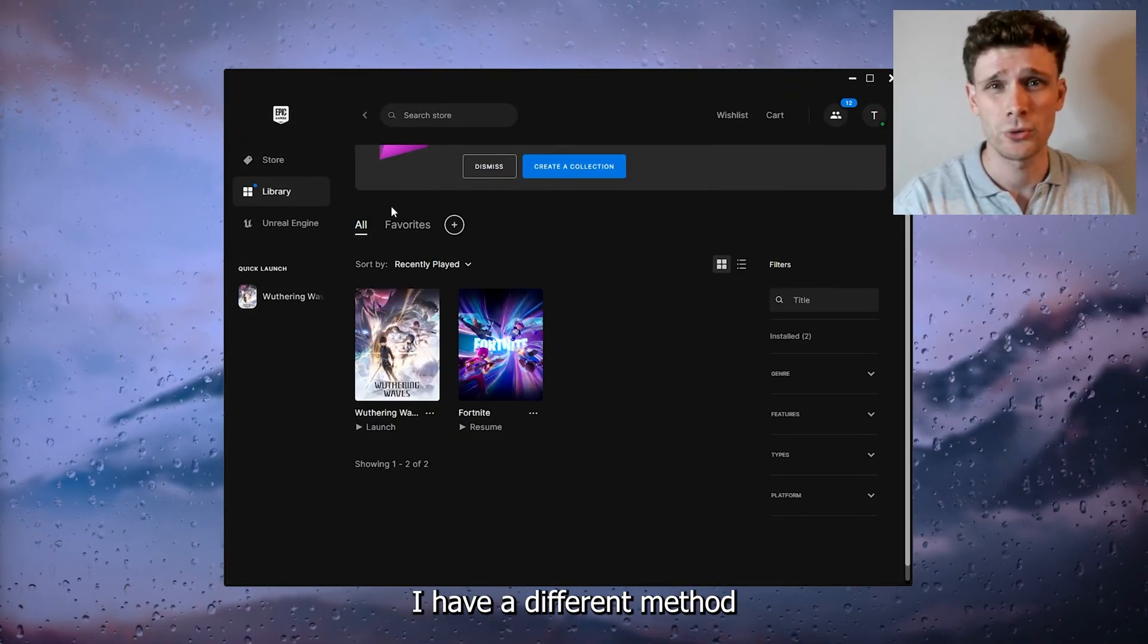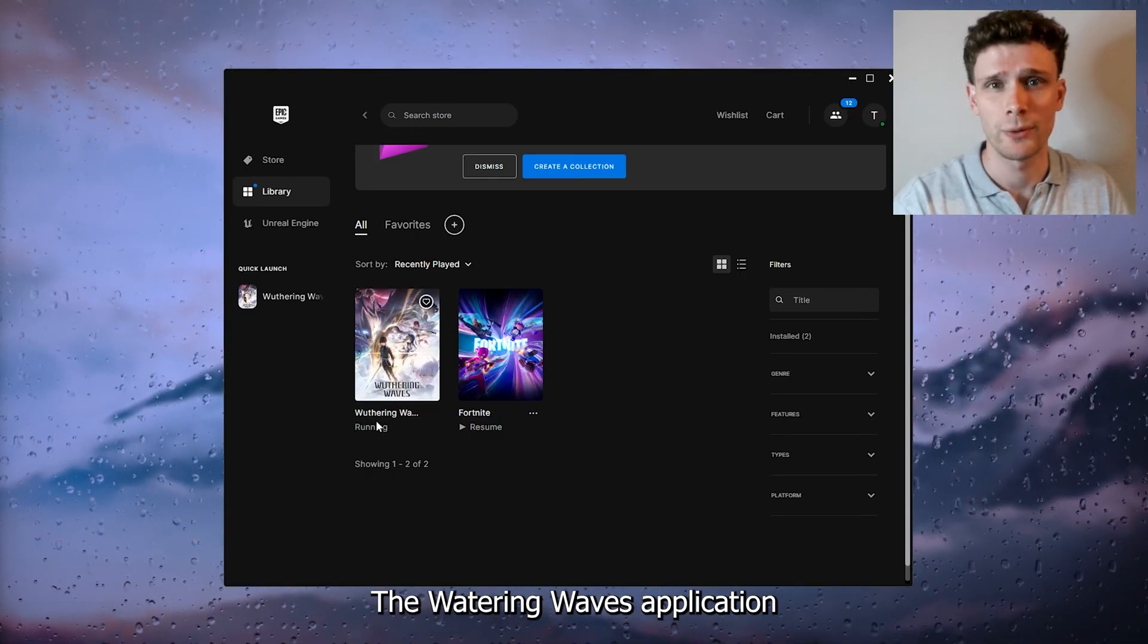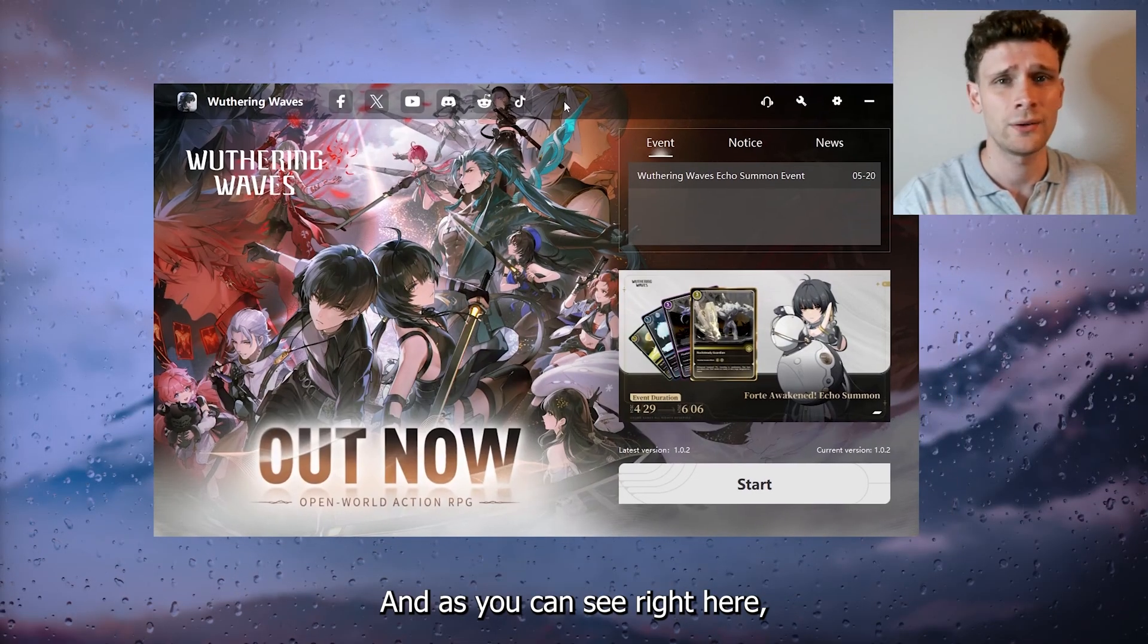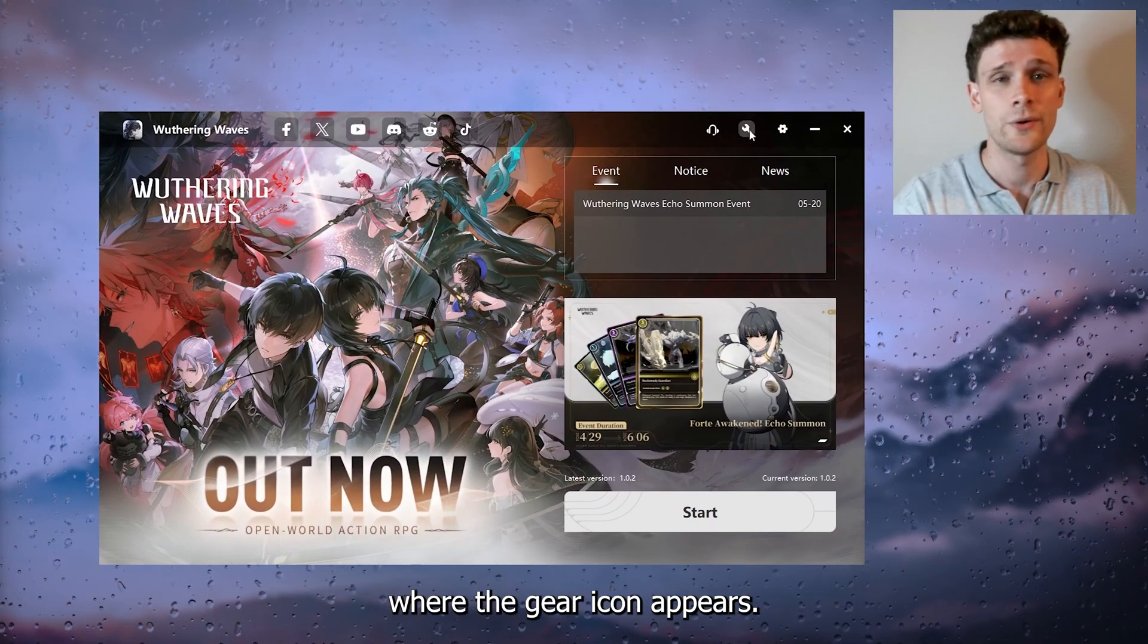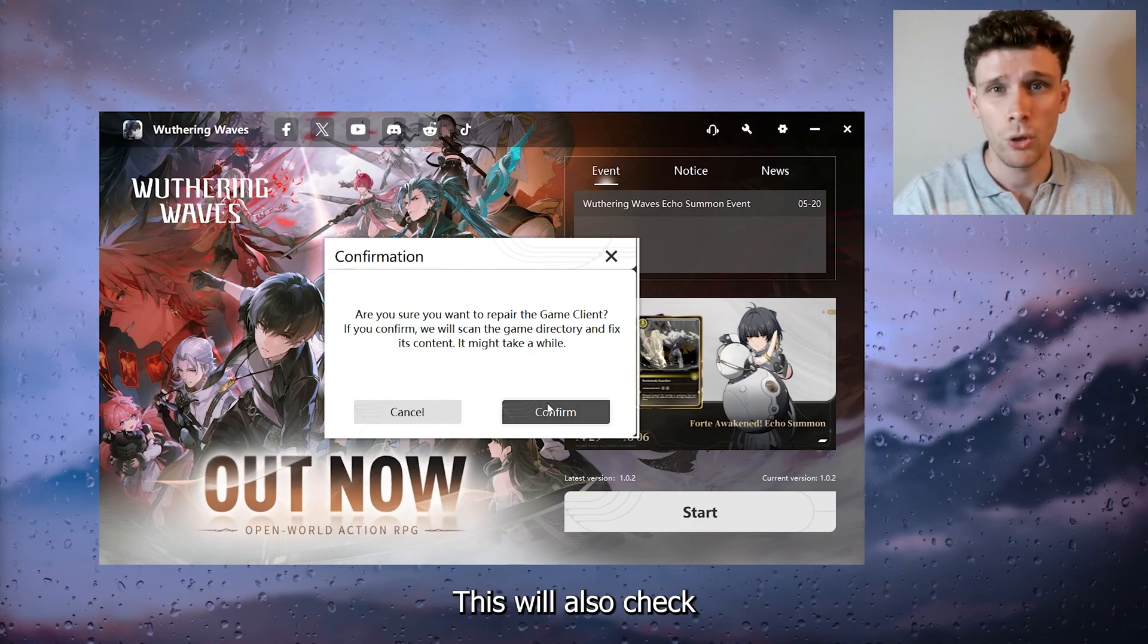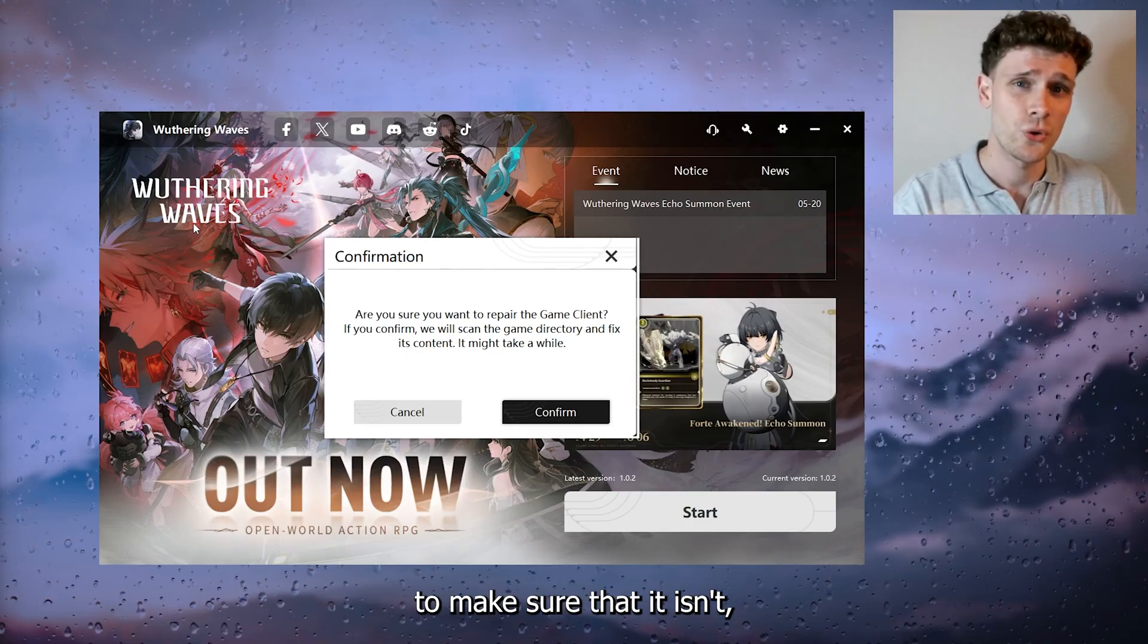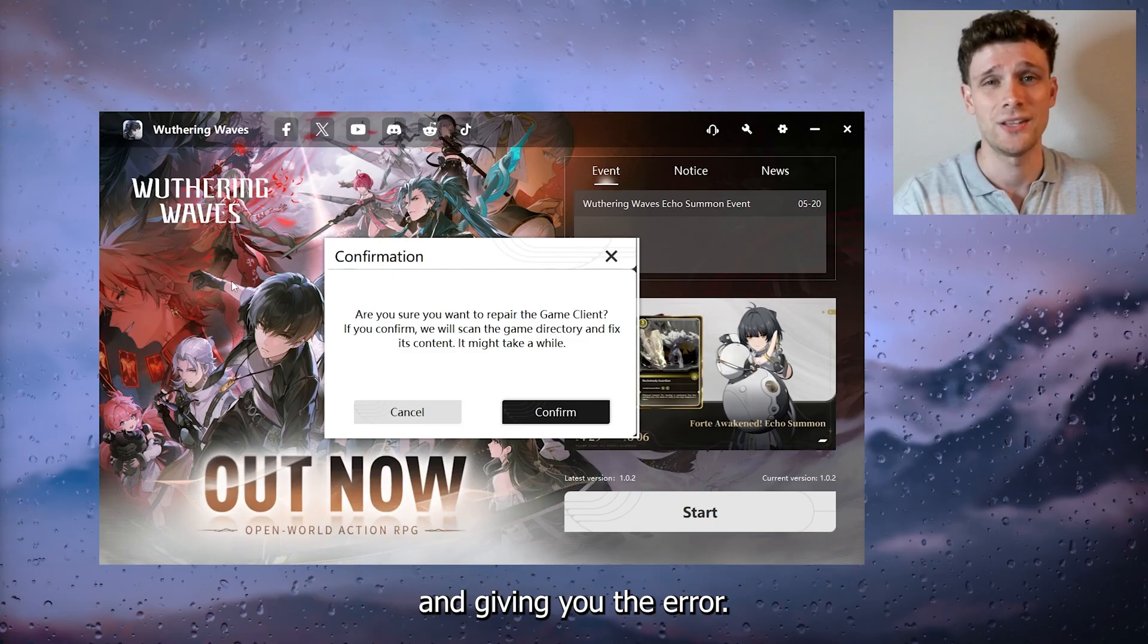Now let's say you didn't download it to the Epic Game store. I have a different method on how to do it throughout the Wuthering Waves application. I'm going to show you right away. Press yes, open up the launcher, and as you can see, go to the top right corner where the gear icon appears. Simply press it and press Confirm. This will also check the corrupted files inside Wuthering Waves to make sure that it isn't blocking out the game and giving you the error.